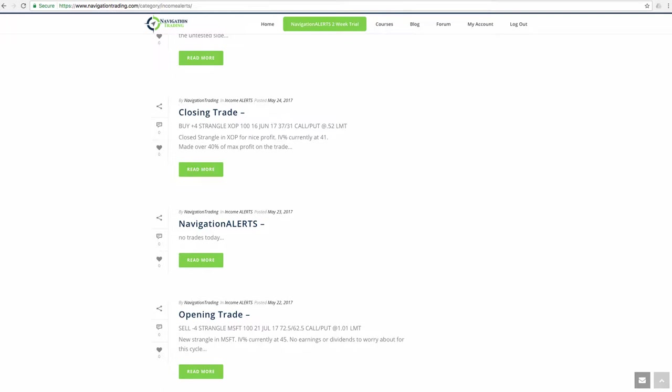So let's jump into the trades. We've got the first one we put on as our trade of the week was a strangle in Microsoft. So IV was just under that 50 mark at about 45, but it was kind of one of the higher ones on the board. I don't do a ton of trades like this on individual stocks just because you've got earnings and dividends to worry about.